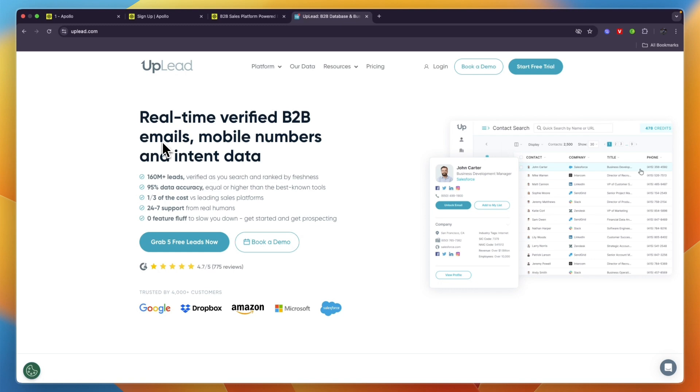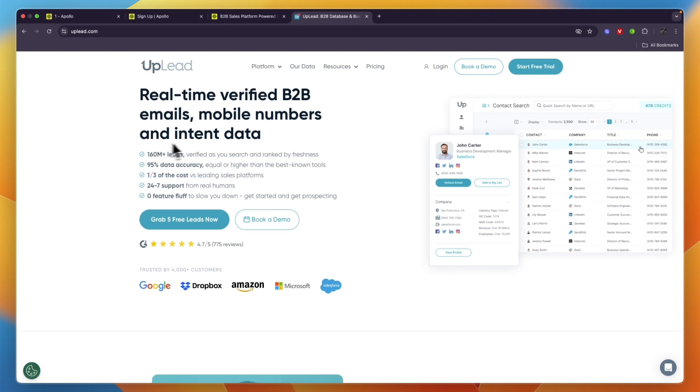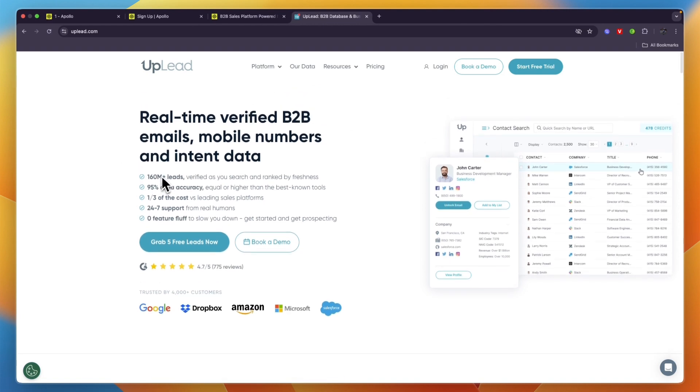There is quite a big difference between Uplead and Apollo.io, and I'll go over that in a second. For now you can see Uplead has over 160 million leads and 95% data accuracy.